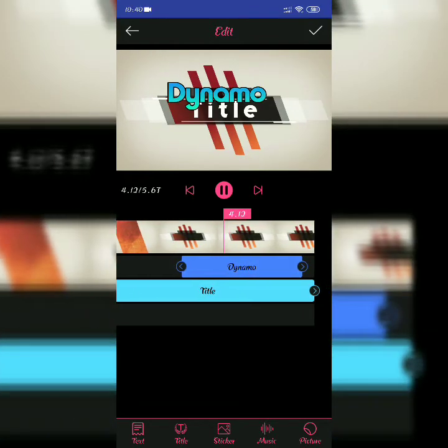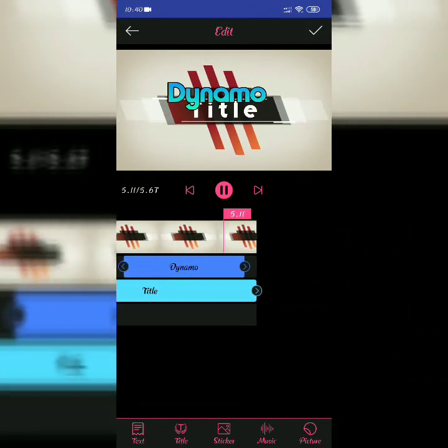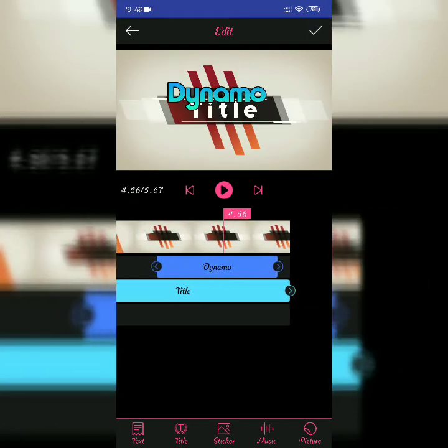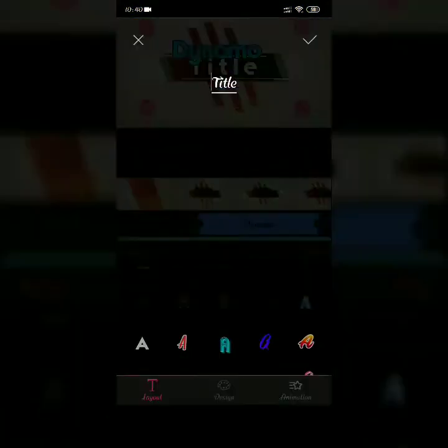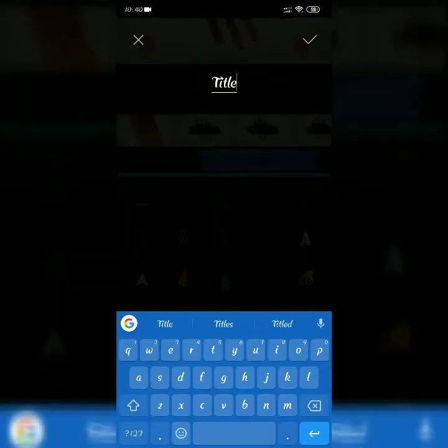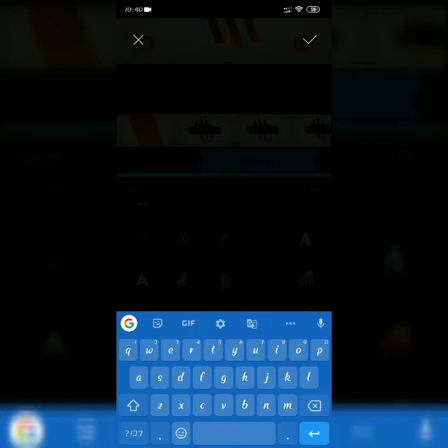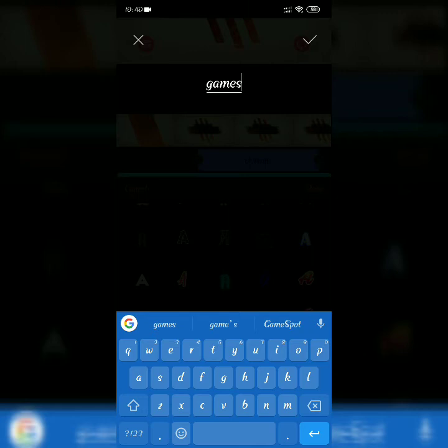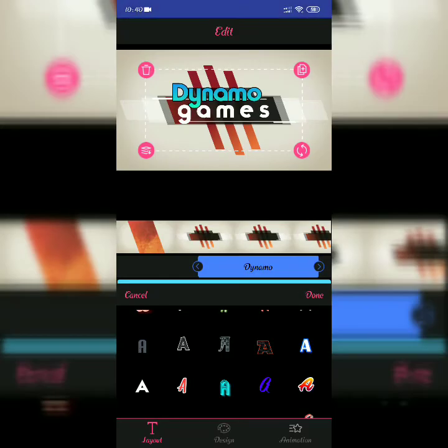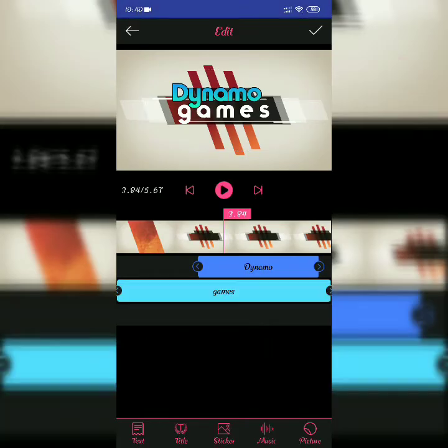For the title, I want to write Dynamo. So I will just put here Dynamo Decks. You can see it's selected. Now it's done.